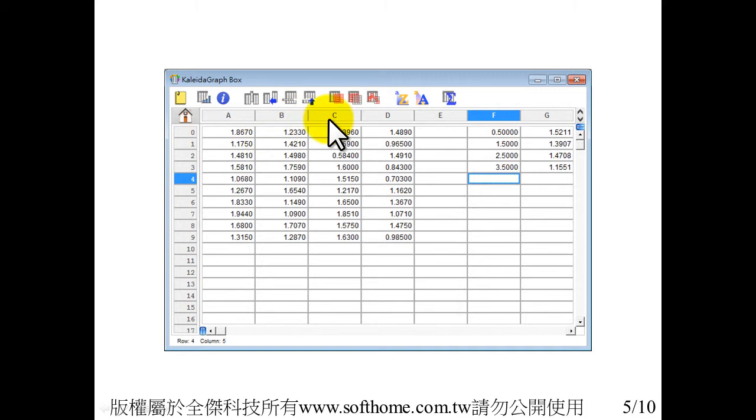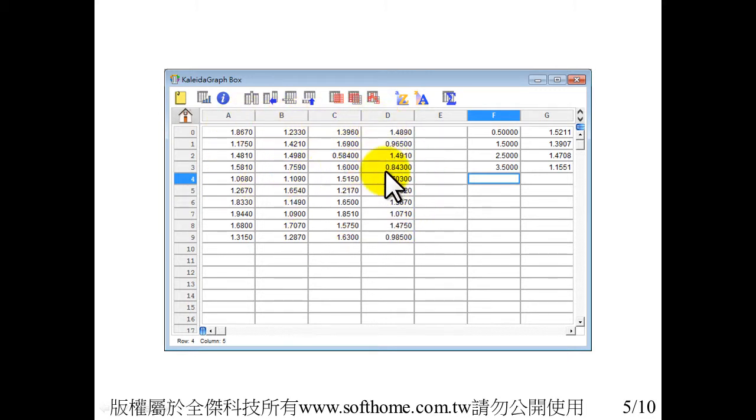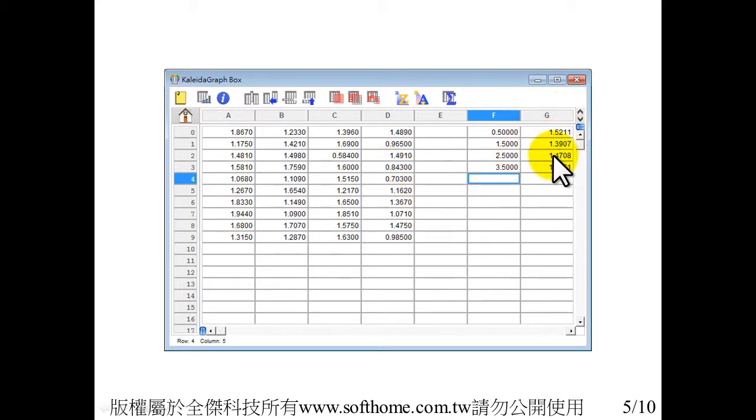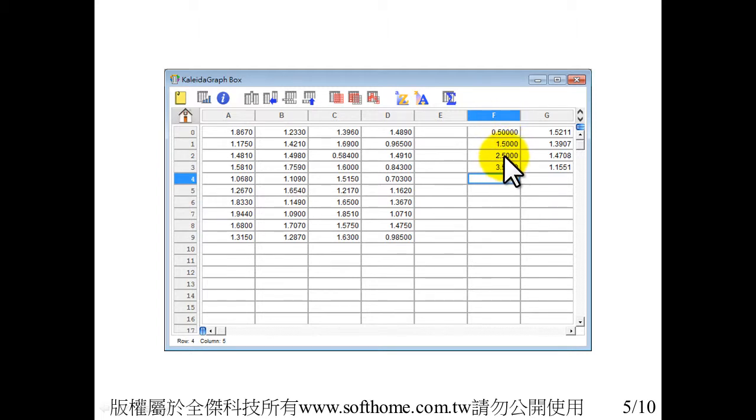The ABCD is the box plot data. There are four sets of data. And this is the mean value data. And the column F is for X axis value, and G is for the mean value from the box plot.